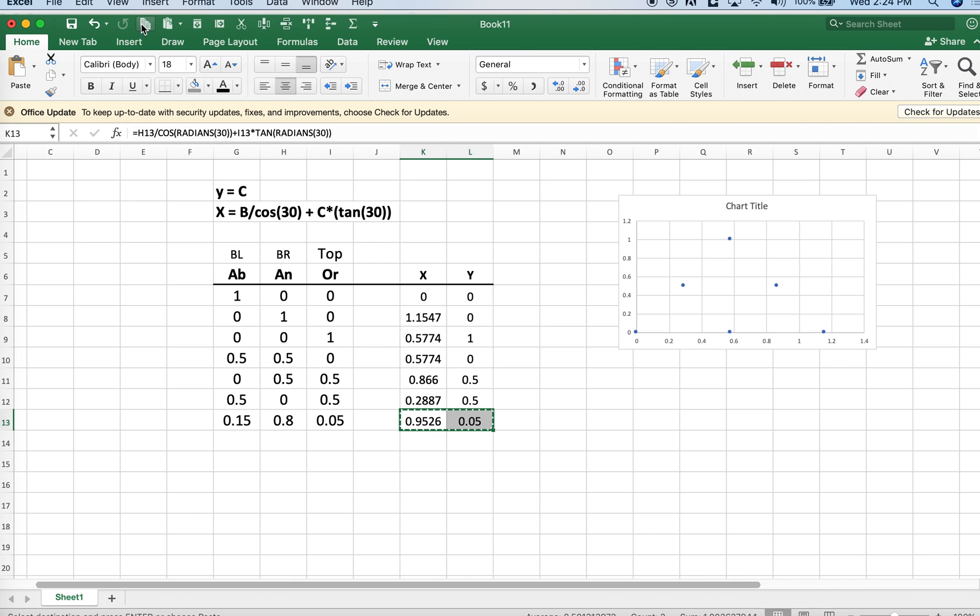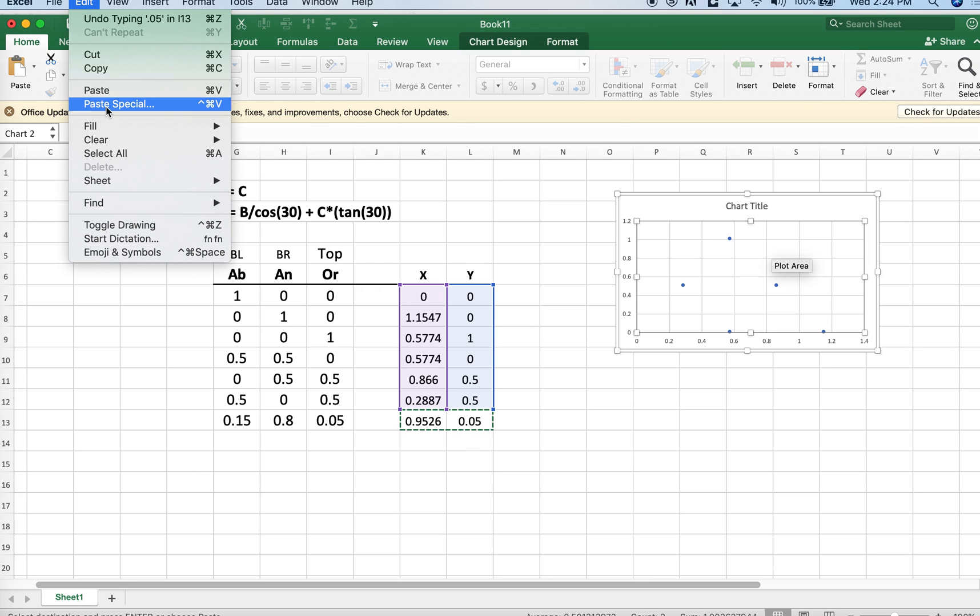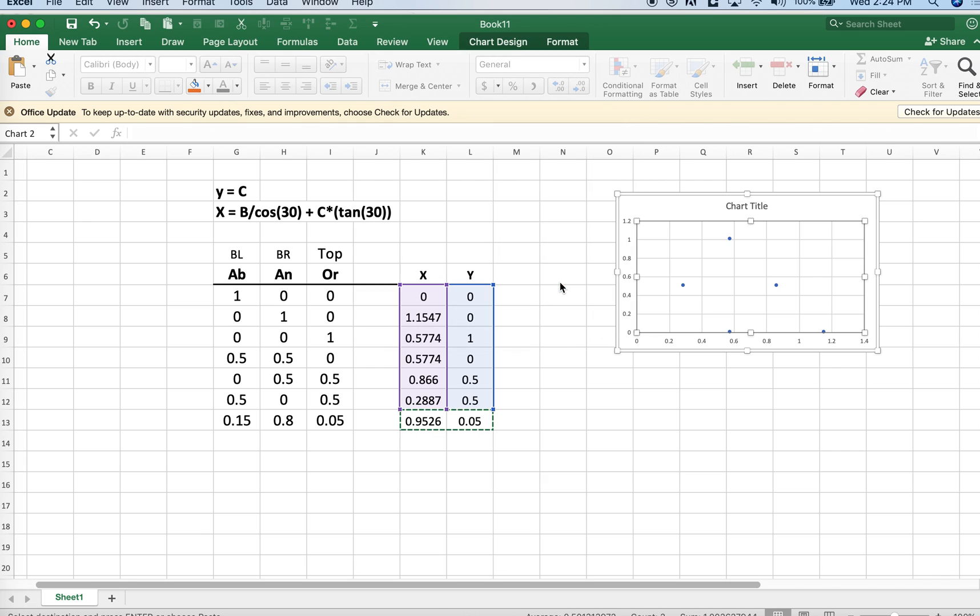We could copy that and edit paste special, and that would put that point into the diagram. There's where our feldspar composition would plot.